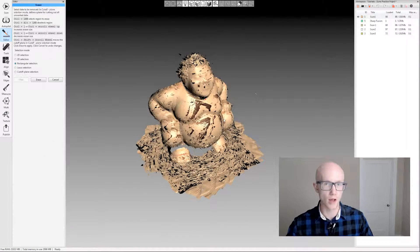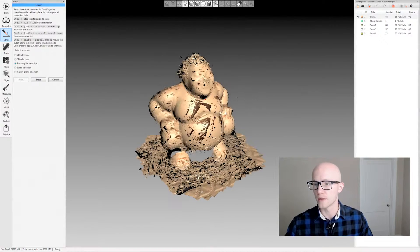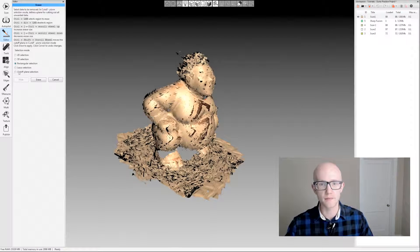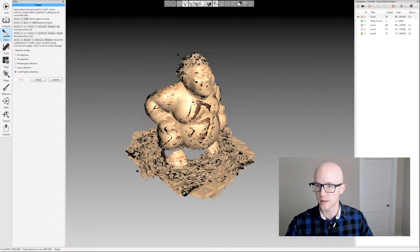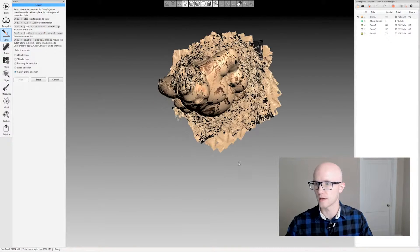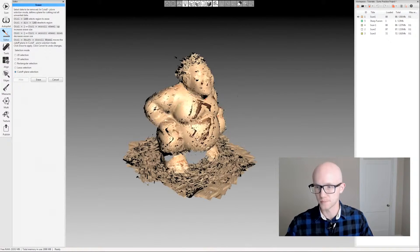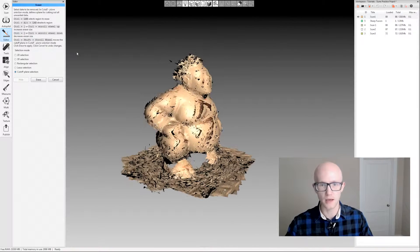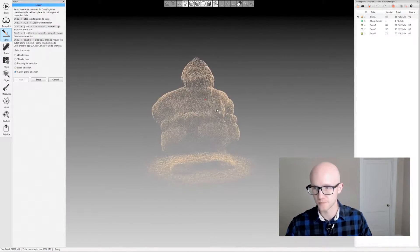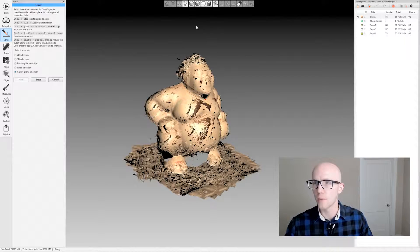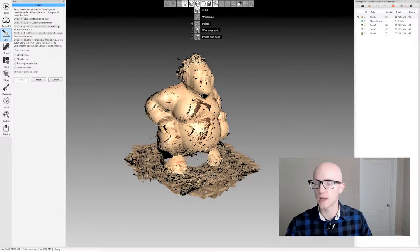One of the more common things you're going to do with the eraser tool is the cutoff plane selection. If you're not using the autobase removal in the scan tab, you will be left with bases or whatever your scanned item was sitting on when you were scanning it, and the cutoff plane selection within the eraser tool makes it very easy to get rid of that.